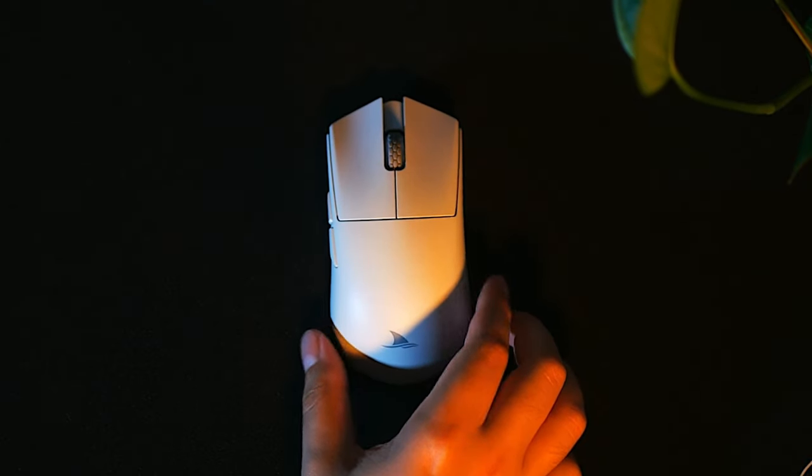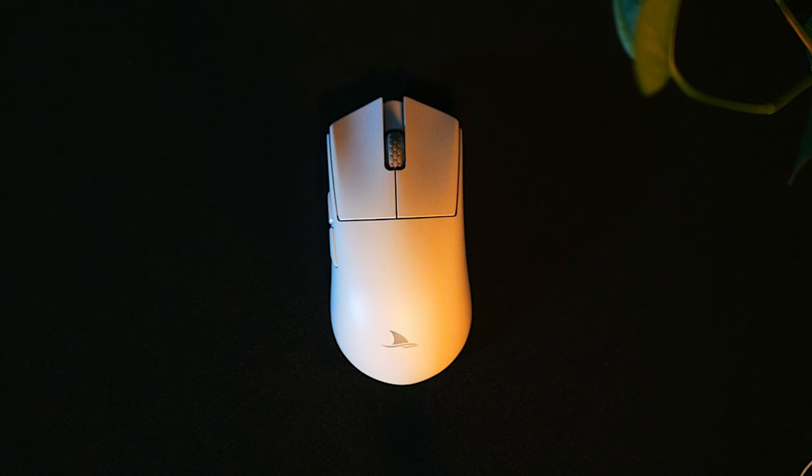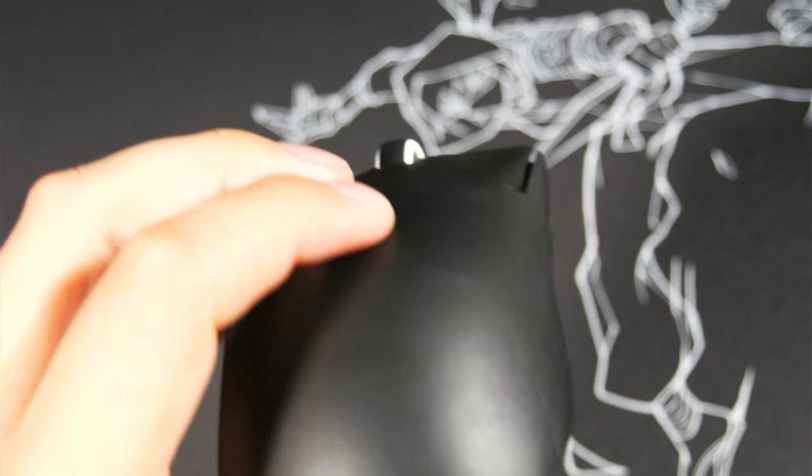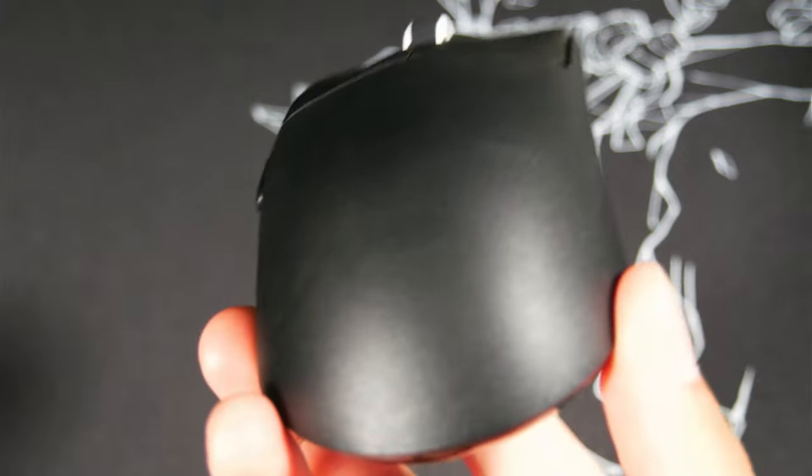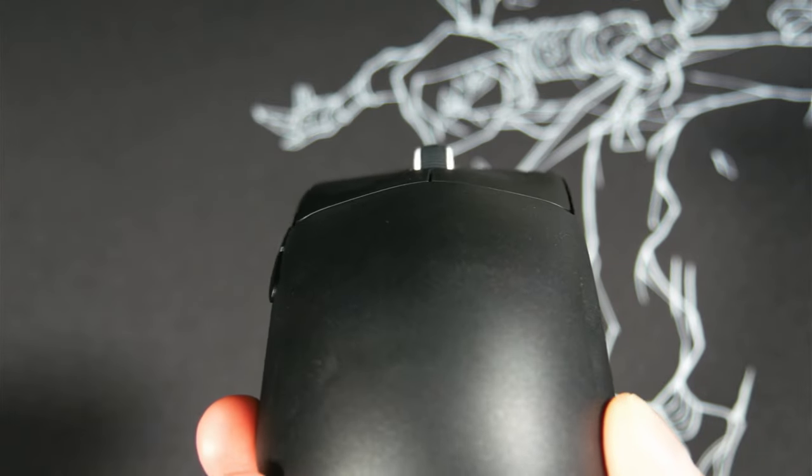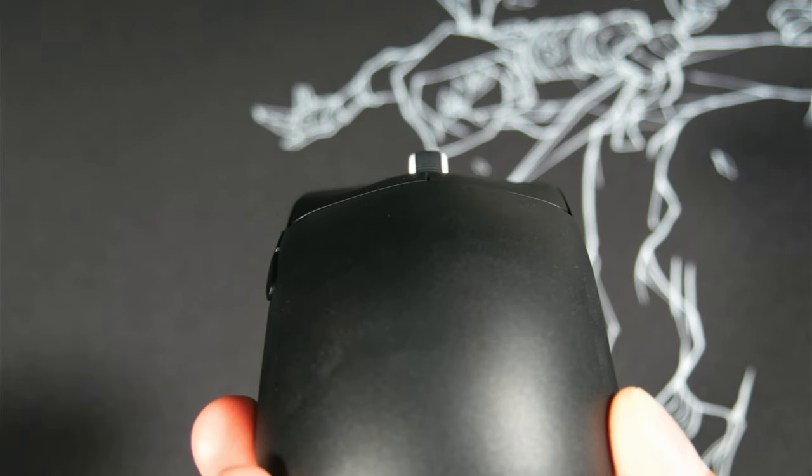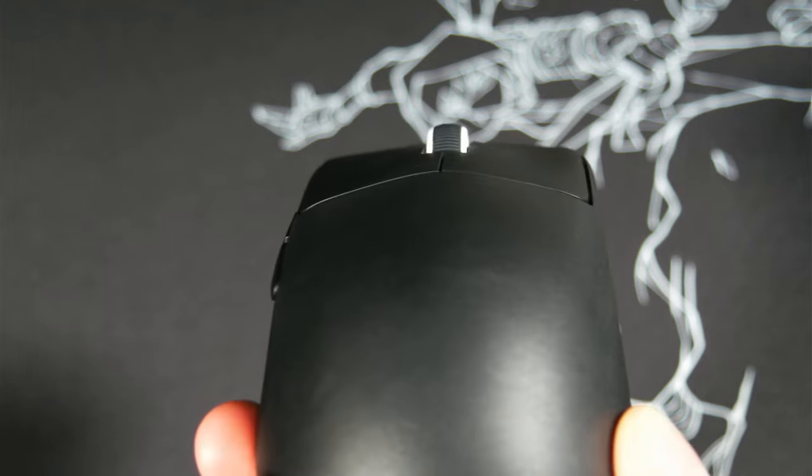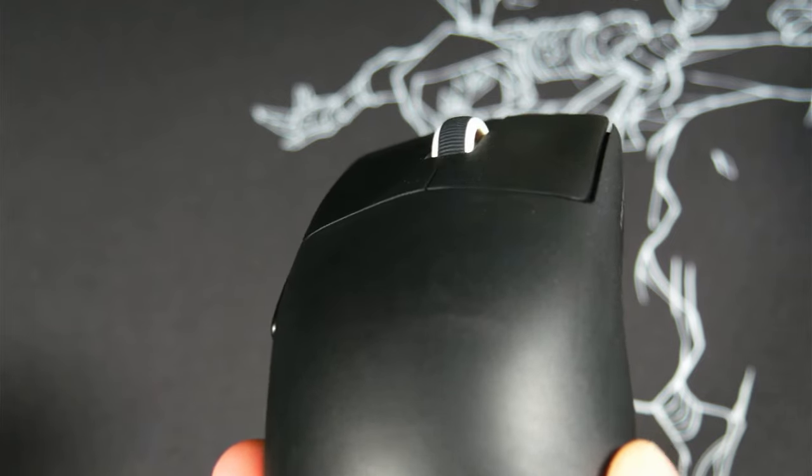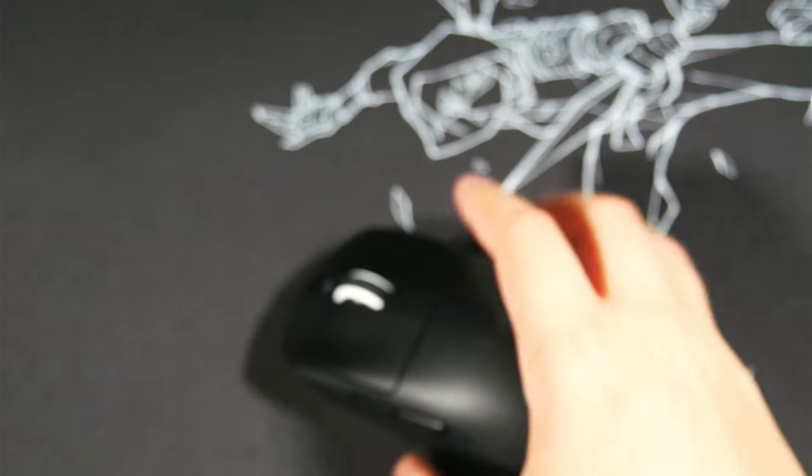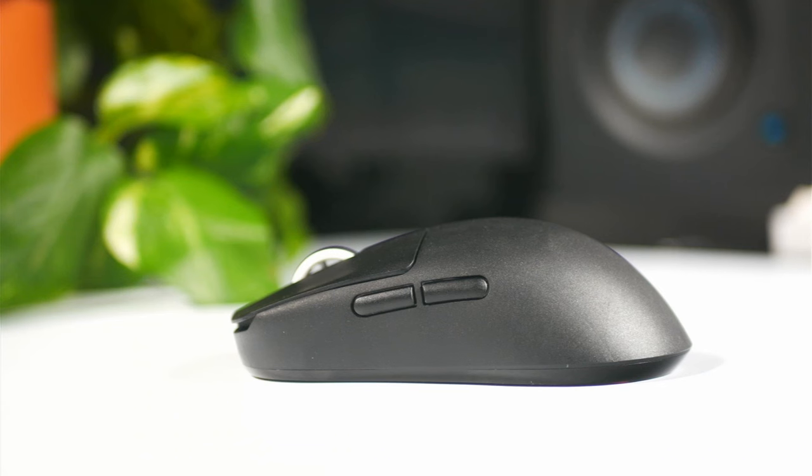They are very similar shapes and I also think that the clicks and side buttons on the VXE have better implementation than the Darmoshark does and they have tighter tolerances here on the VXE. The VXE R1 just feels like a better, more refined improvement made over the Darmoshark M3s.